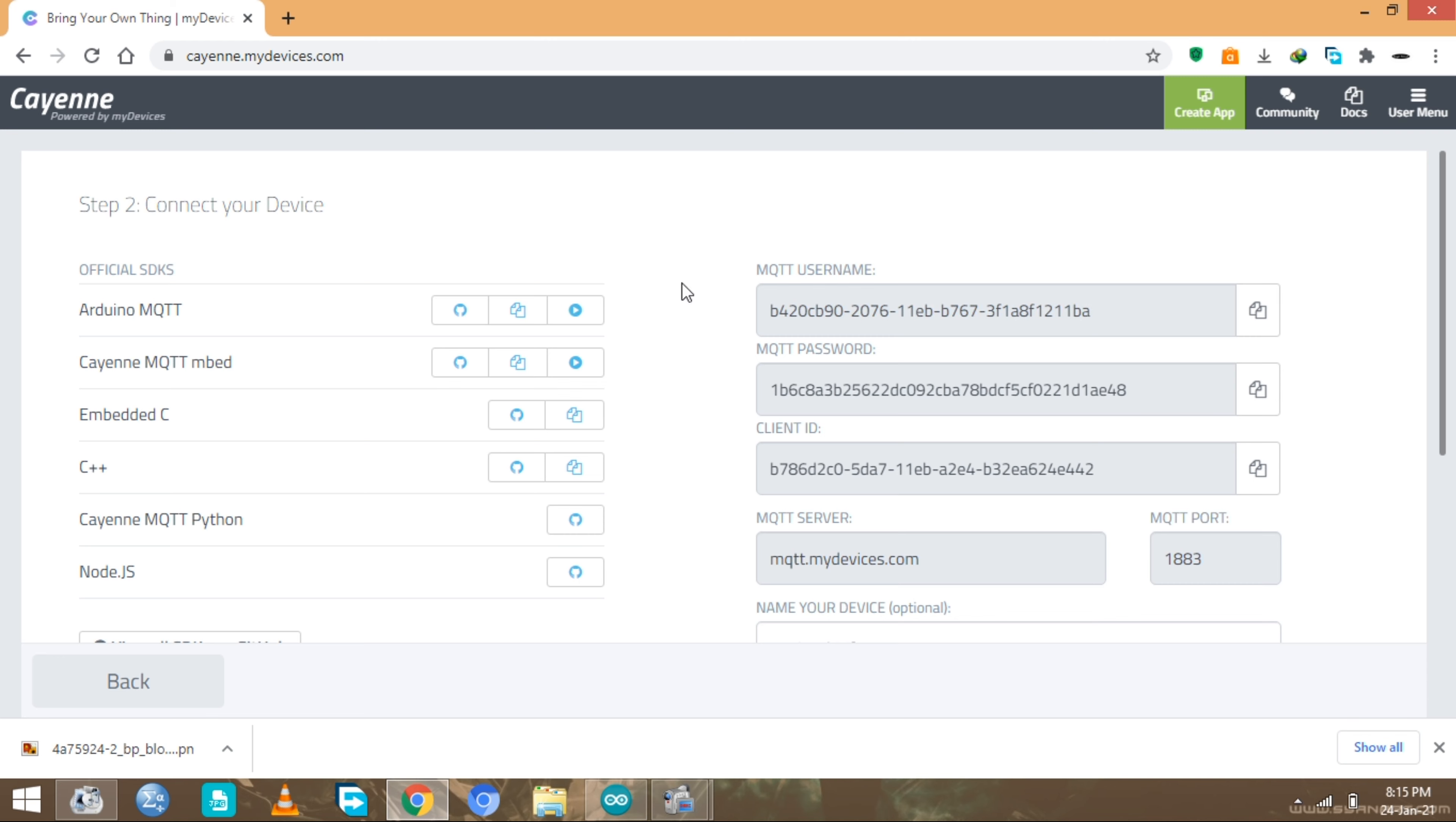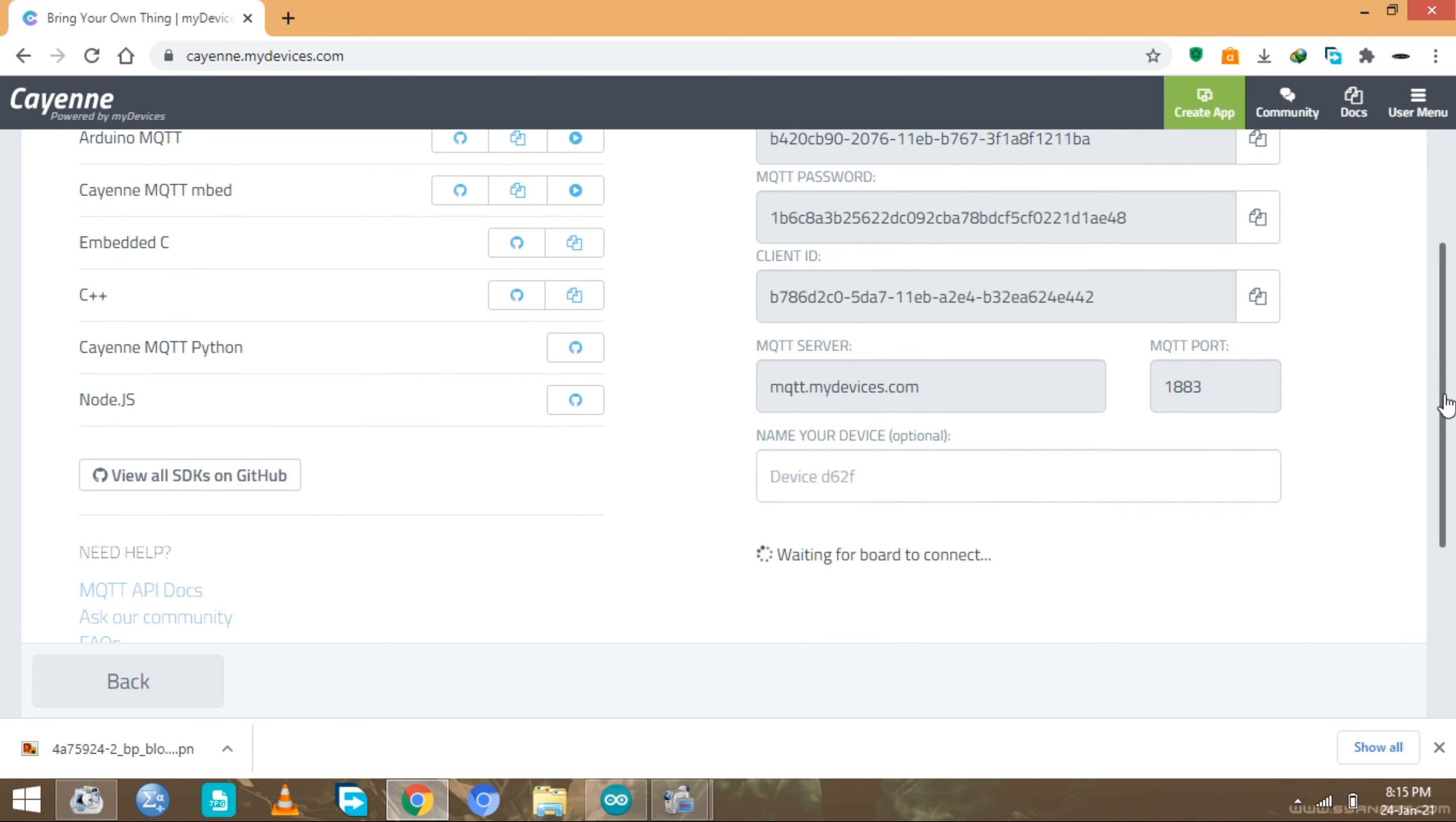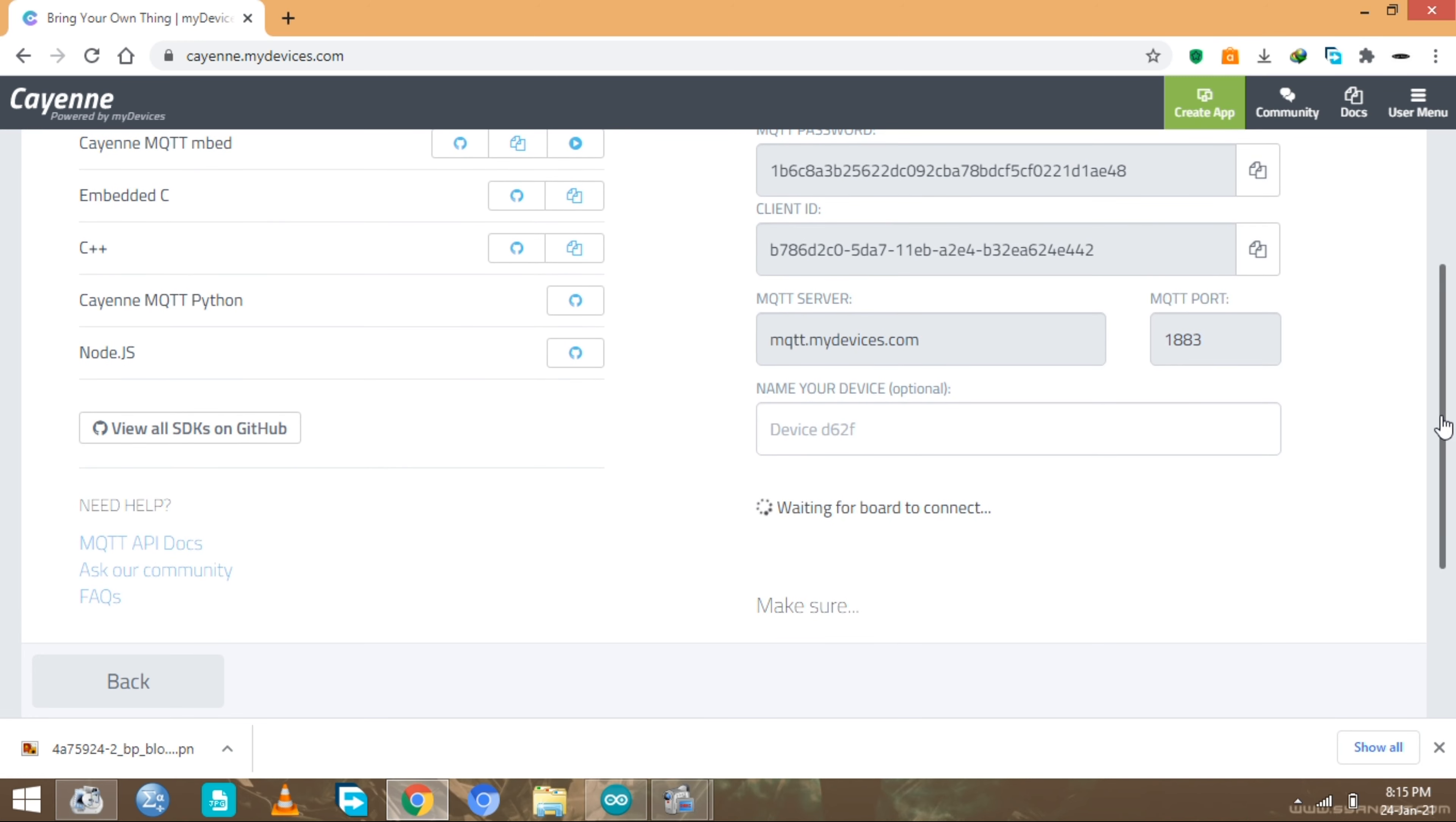We have the MQTT username, MQTT password, client ID, and the MQTT server. These informations, keep it in mind, we're gonna use them in the future. When you see down here you can see that the platform is saying waiting for bot to connect.